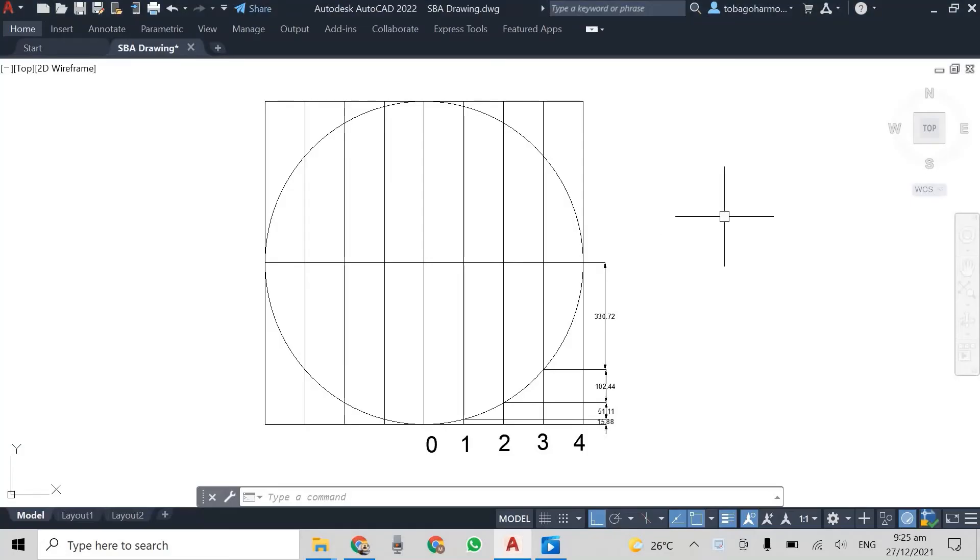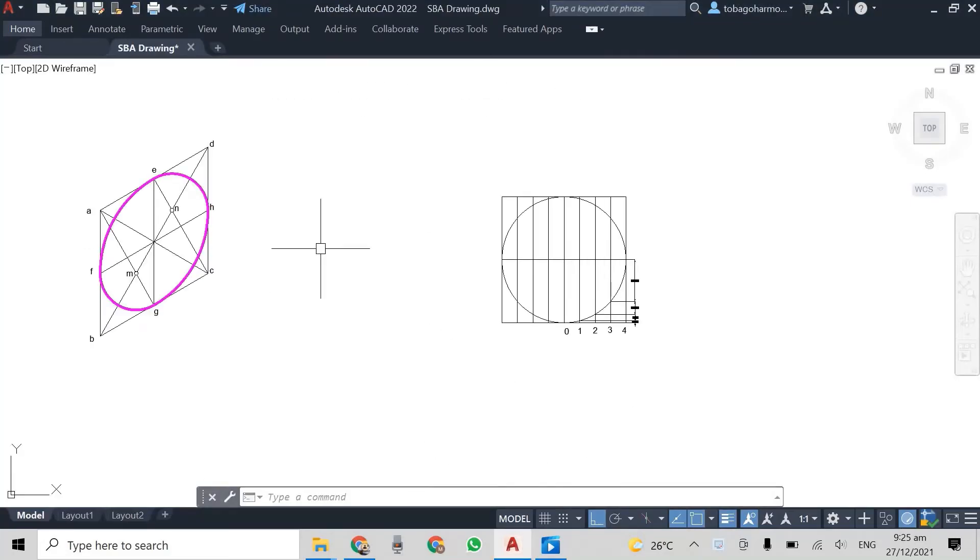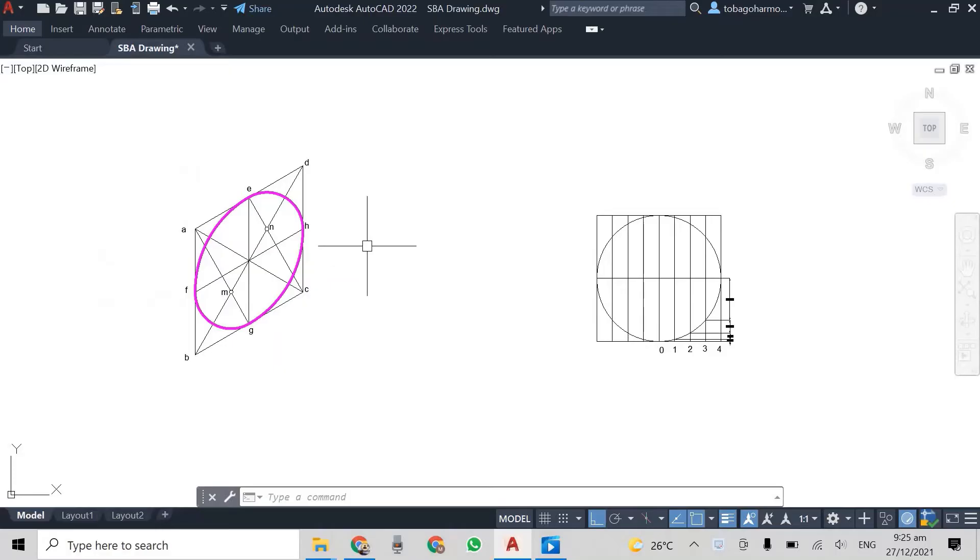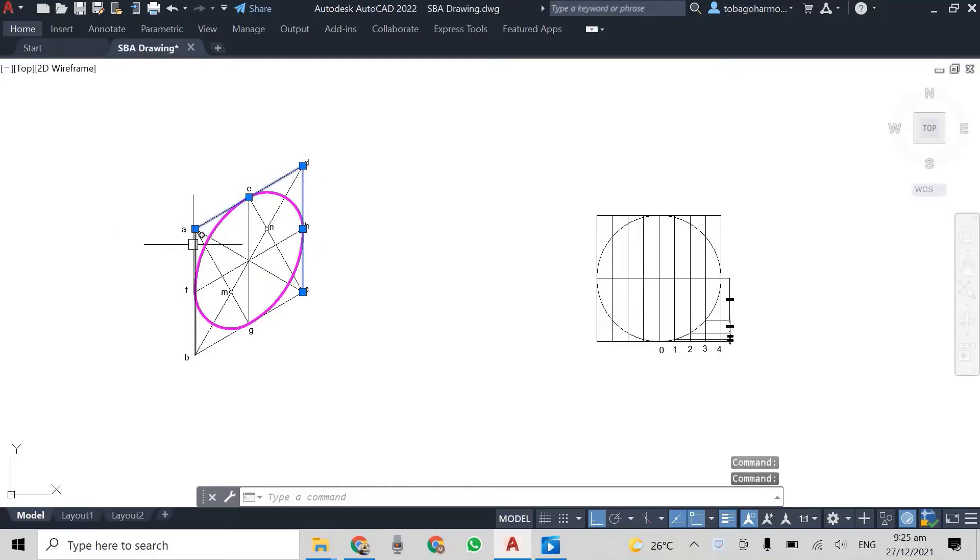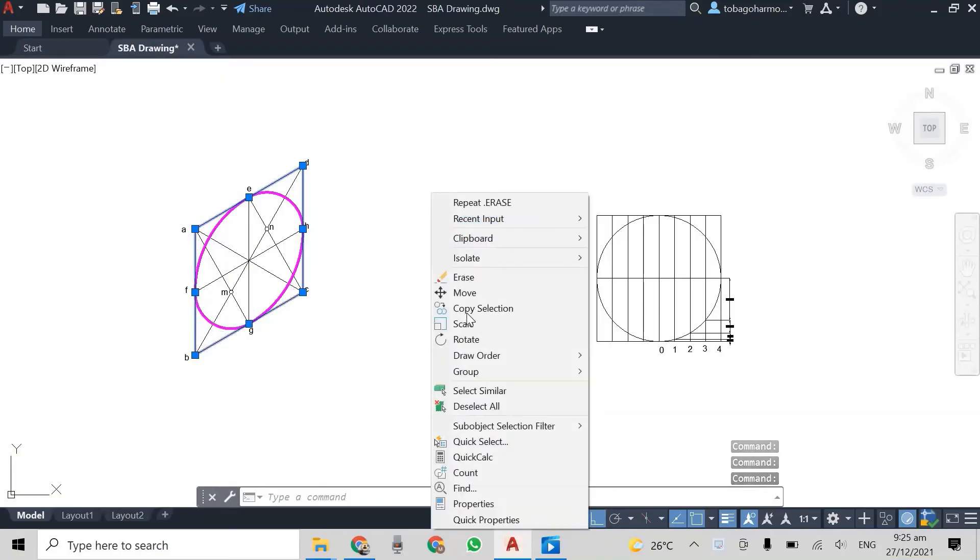Now what we're going to do is we actually need to draw another isometric box. Again, going back to our previous video, you'd have seen me draw an isometric box.